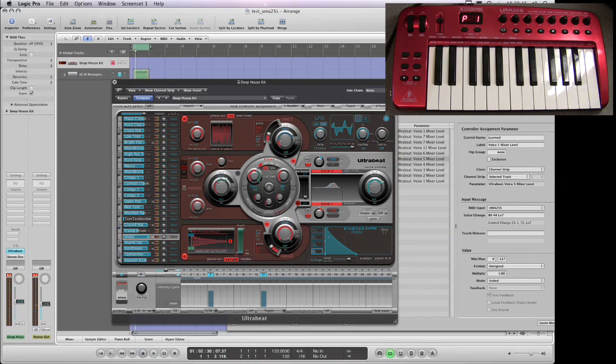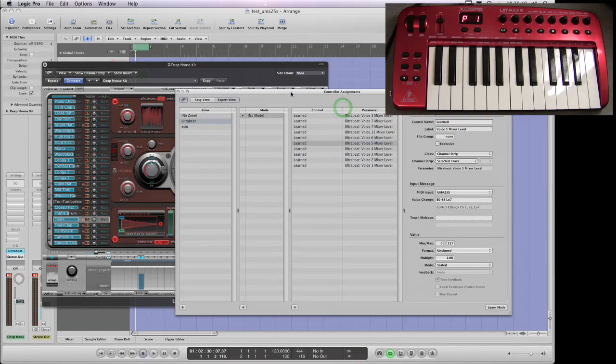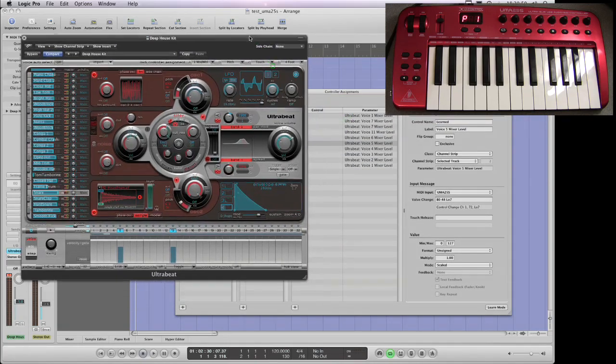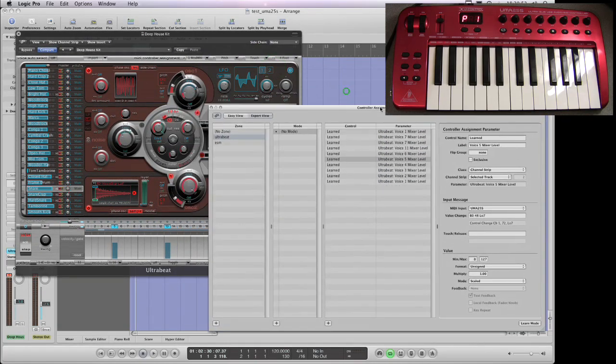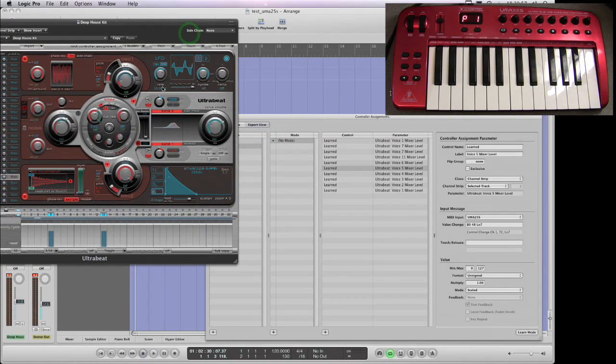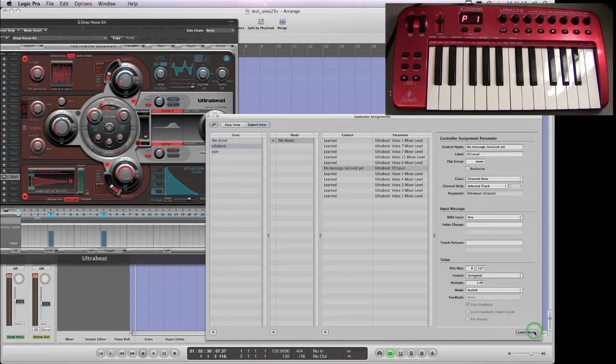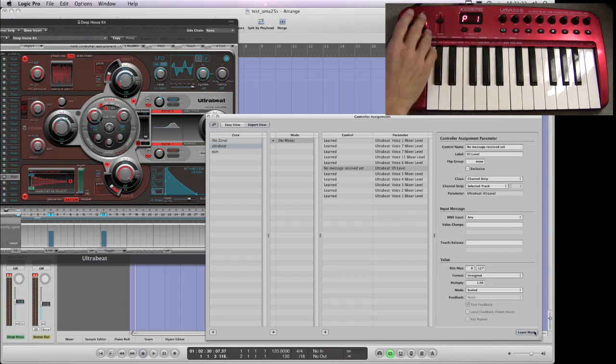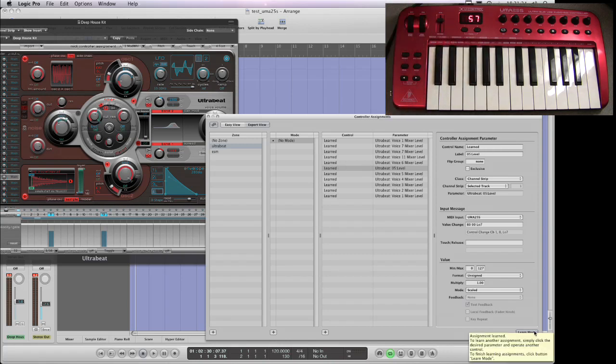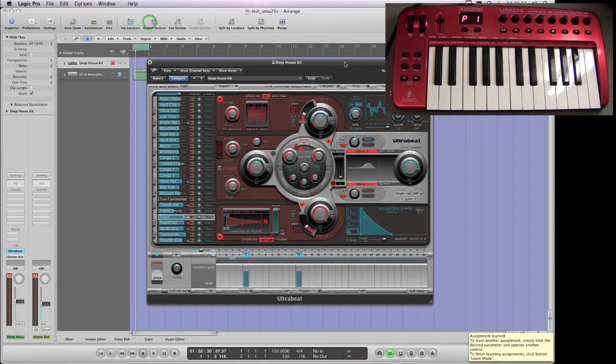Again, you do it just like with the ESM. To assign a different parameter, let's say I wanted to assign this here. All I have to do is touch it, click learn mode, and I could just move, in this case I could use the mod wheel. There you go. And that's changed the level control for the ultrabeat. Done and dusted. De-tick learn mode. Get that out of the way. Now that should respond to the mod wheel.